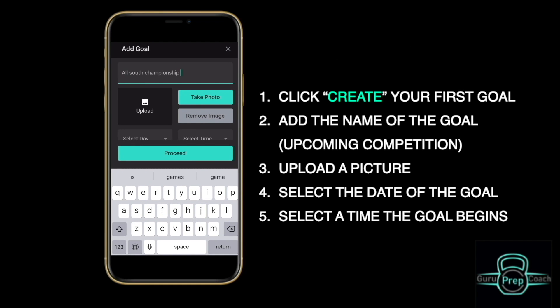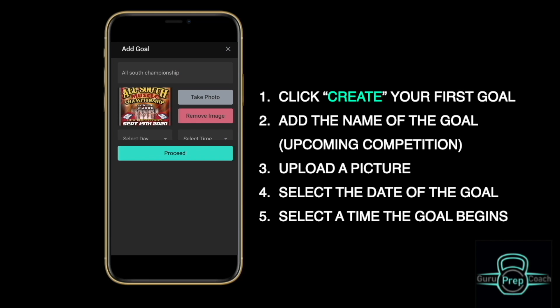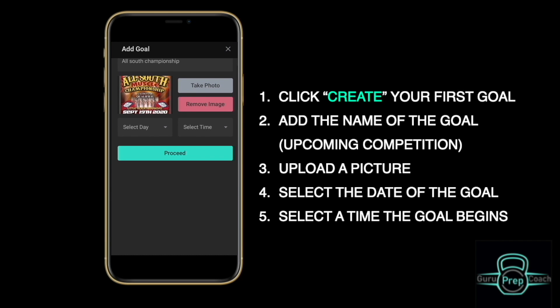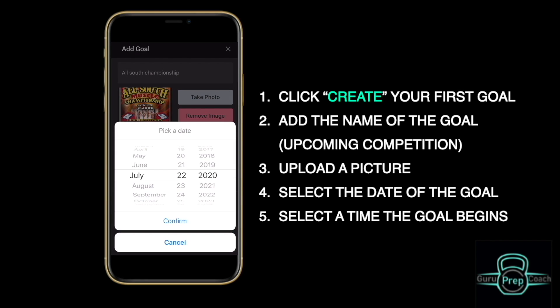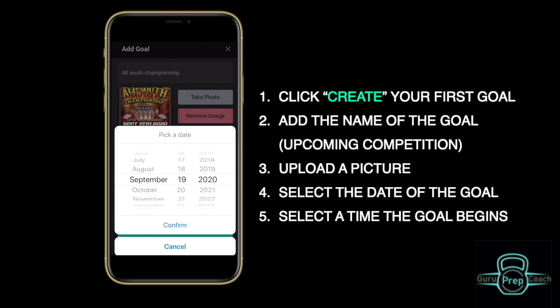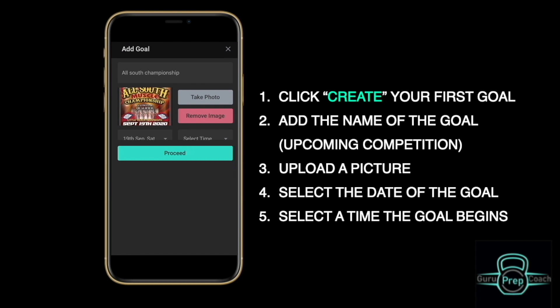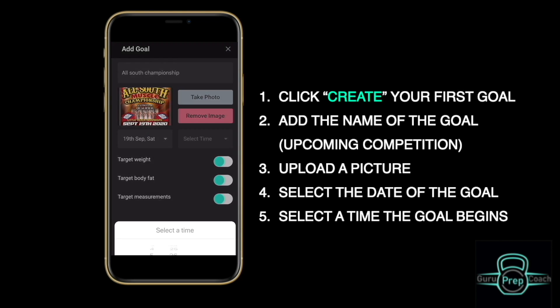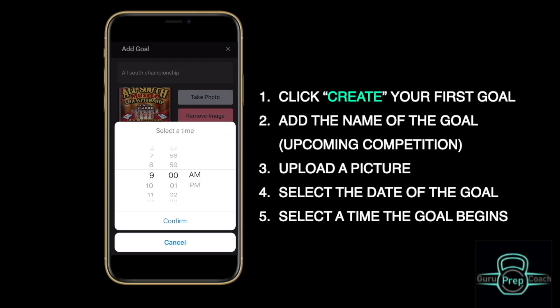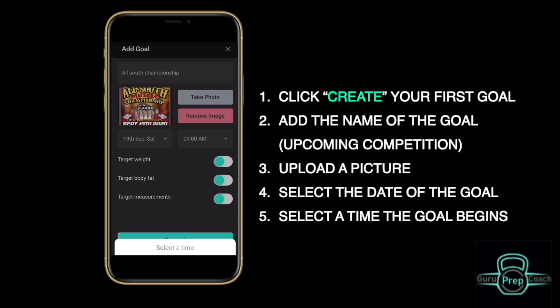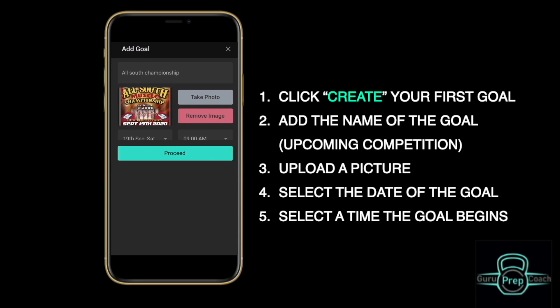Select the Upload button to upload a picture that represents your goal. Then click the Select Day dropdown to select the date that your goal will come to an end. Click the Select Time dropdown to specify the exact time your goal will come to an end.